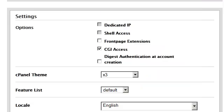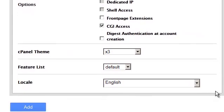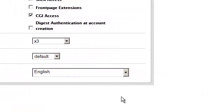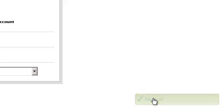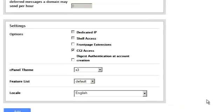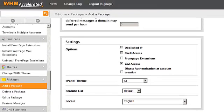Once you have configured your package the way you want it to be, simply press the add button. You will receive a little success message on the corner here. Congratulations! You now know how to create a package inside of WHM.